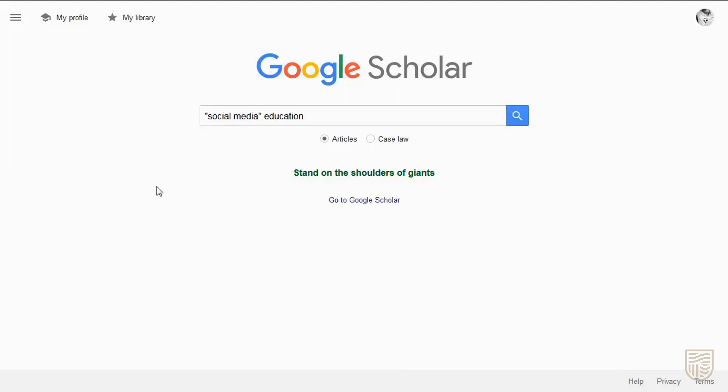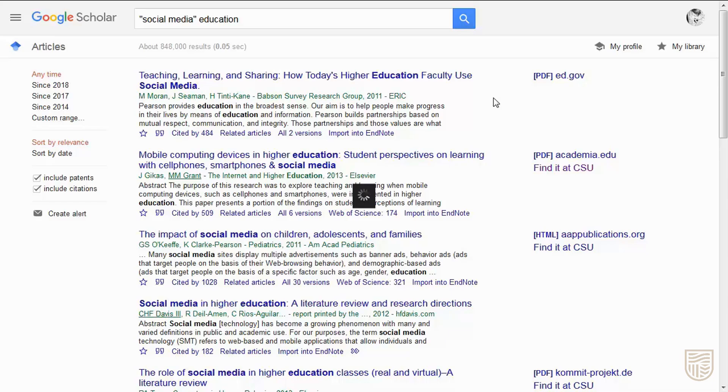Run a simple search by entering your keywords or a phrase into the Google Scholar search bar.